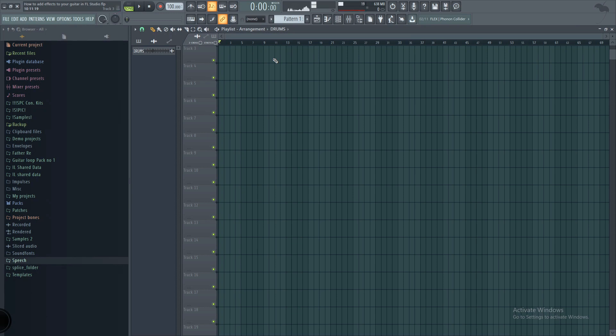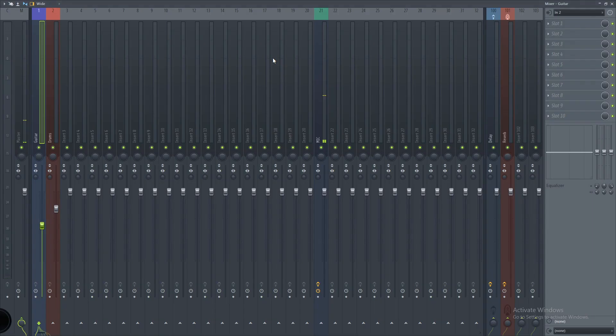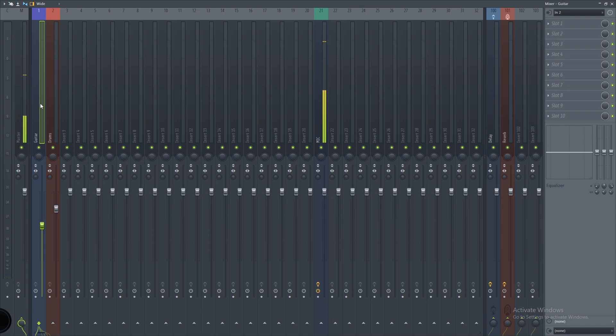Alright, so once we've done that, what we need to do now is add that plugin onto the same channel rack that we were using previously when we were recording the guitar. So let's press F9 again to bring up our mixer rack.